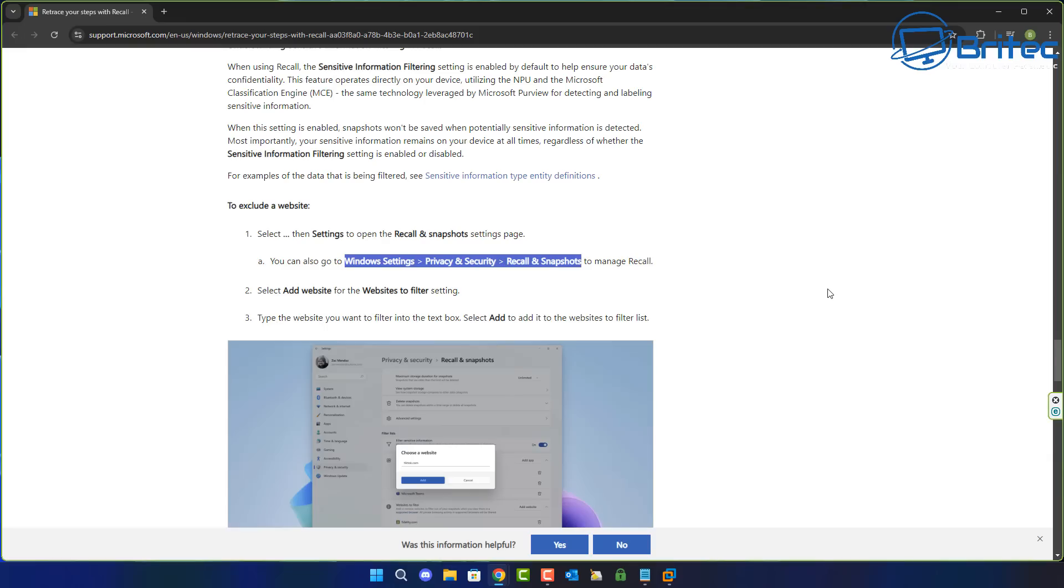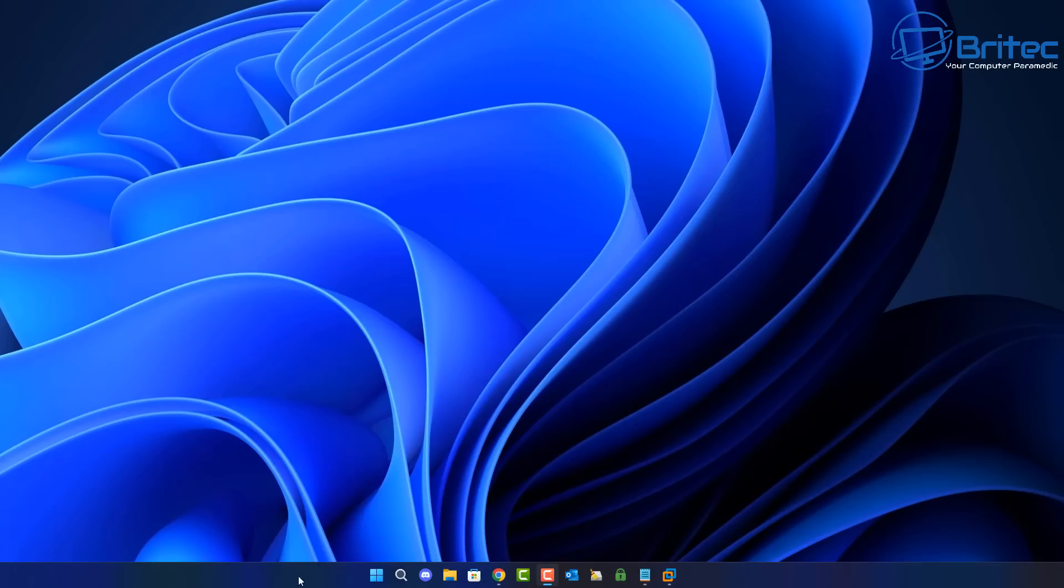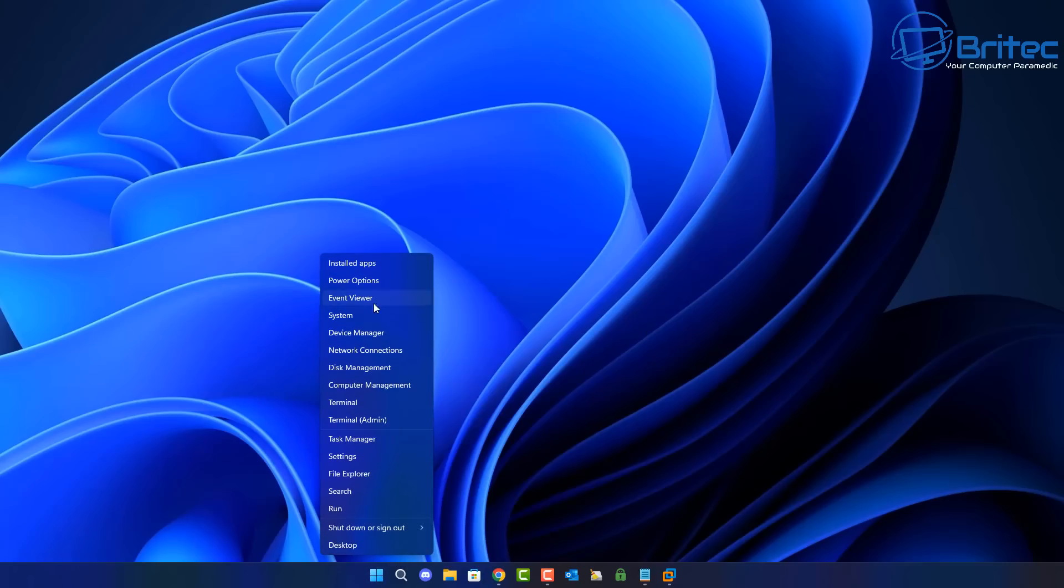People were saying that they don't see this on their computer. And the reason why is because you don't have a Copilot Plus PC and it's not going to be on your system. So let's go ahead and take a look here.